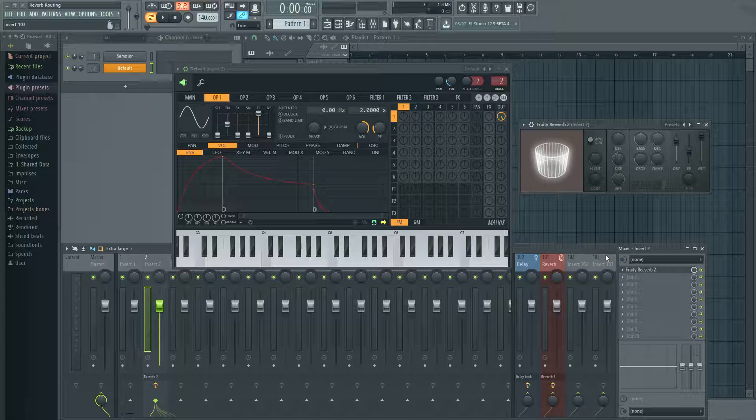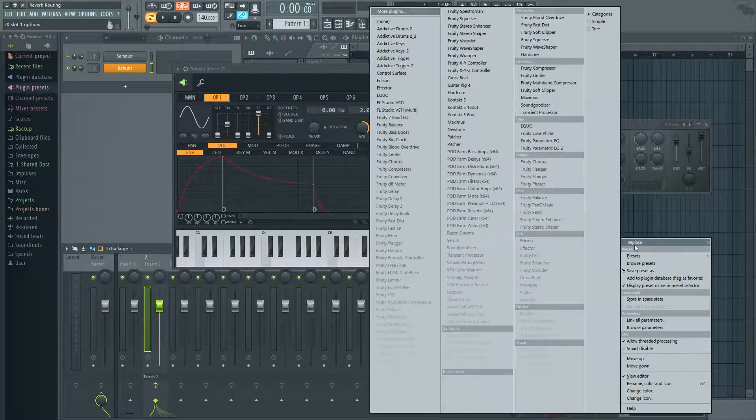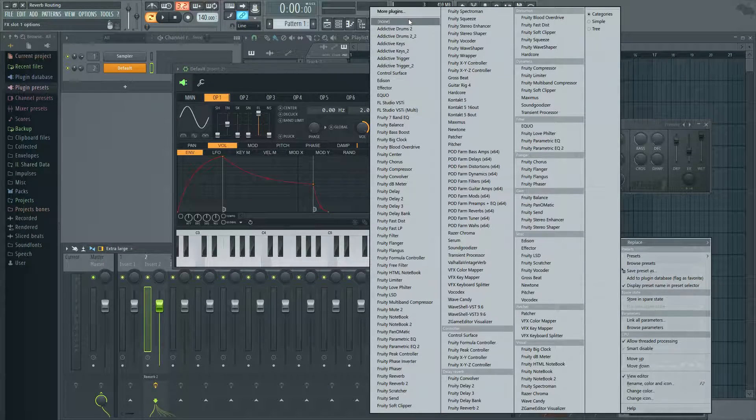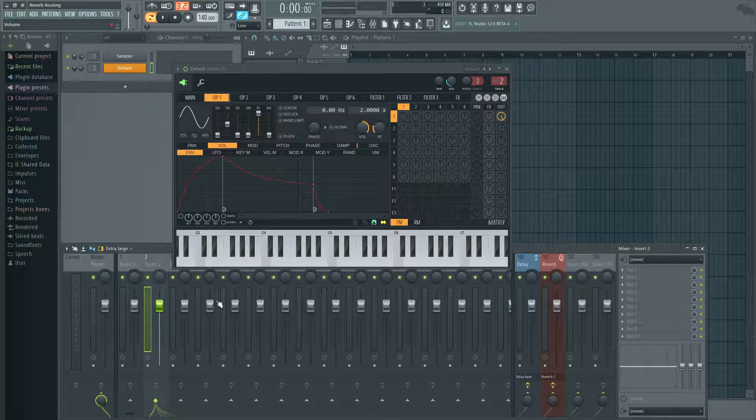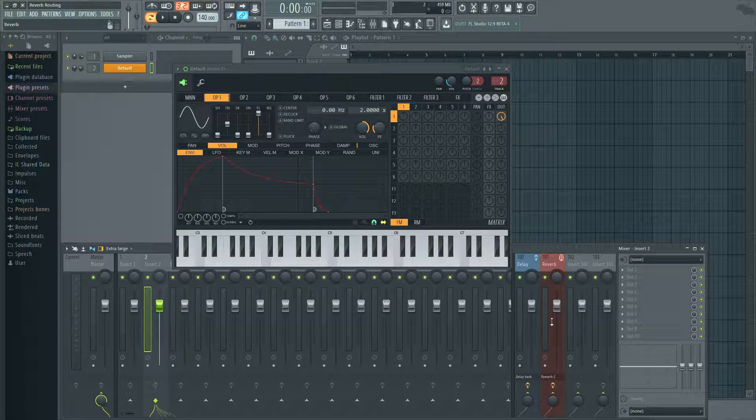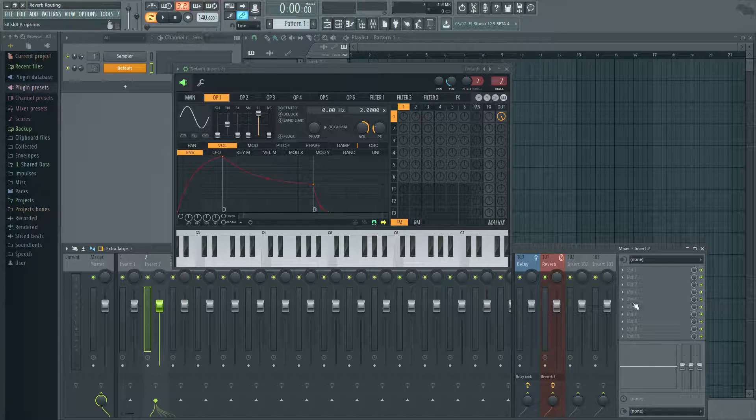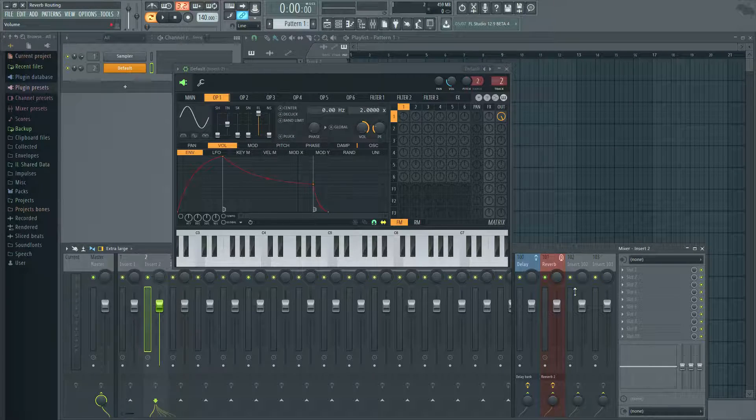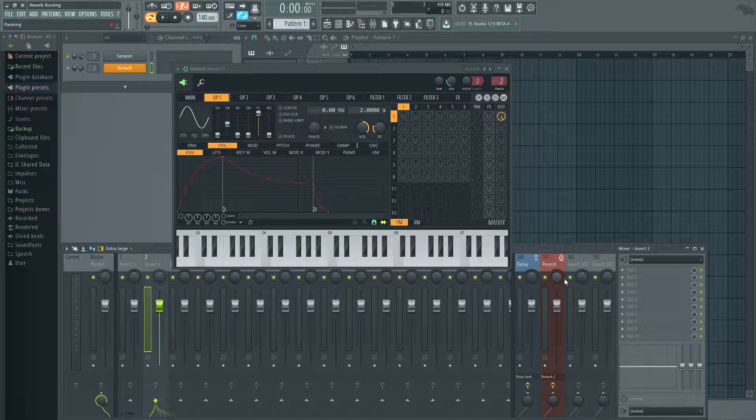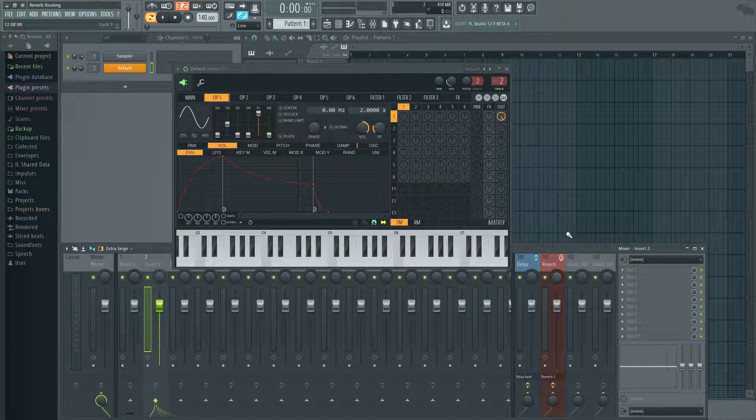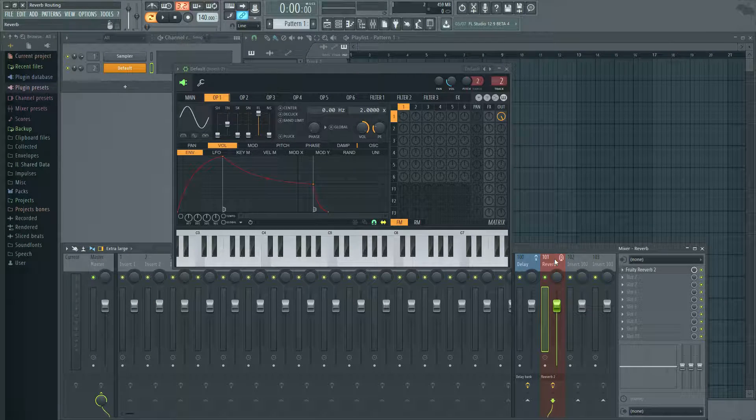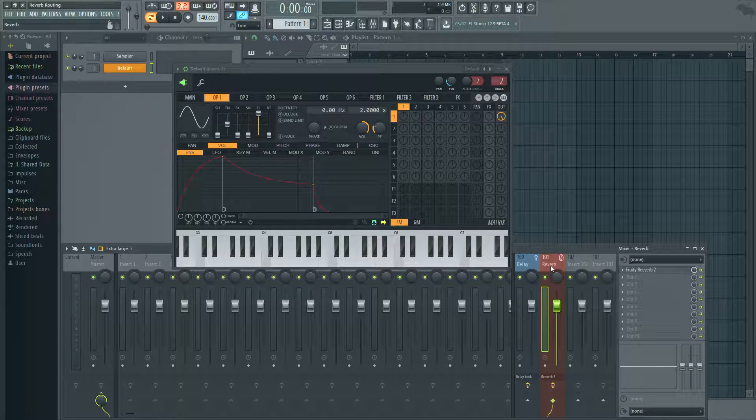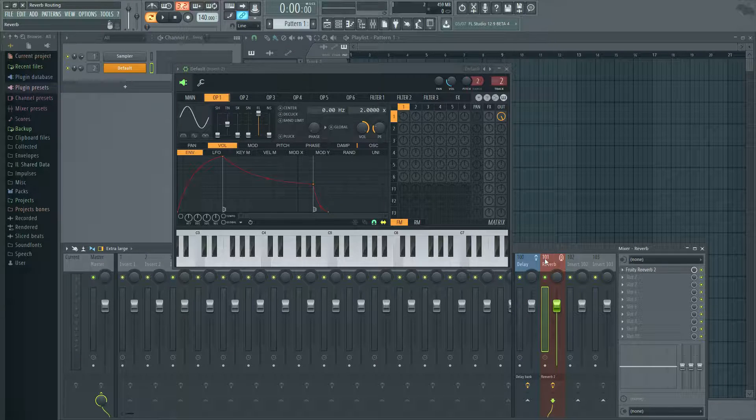So a better way to do that is let's replace this with none. So let's take that off there. And instead of putting it on the channel, what we do is over here, we have some send tracks. And FL was nice enough to set this template up for you, which is really cool and convenient. So you have a delay and a reverb and both will function the same way.